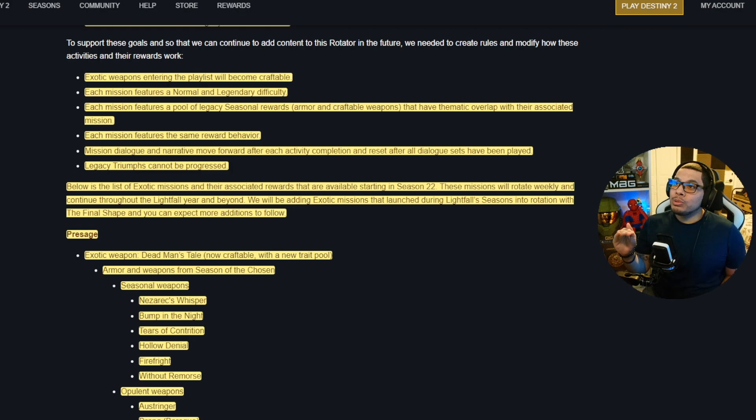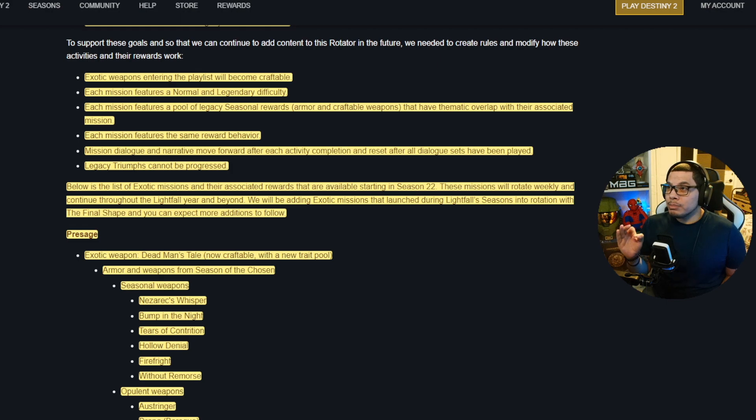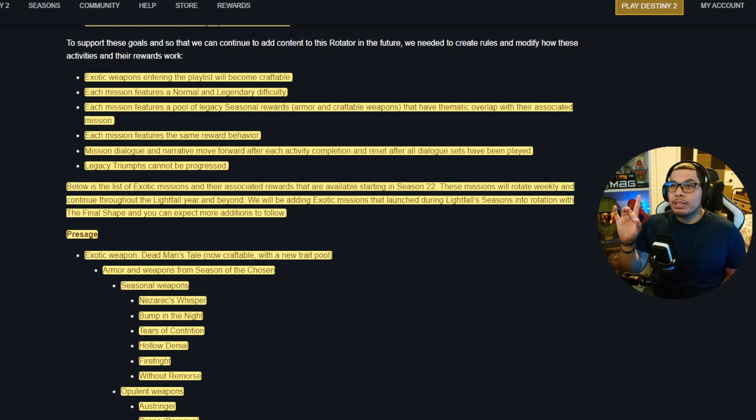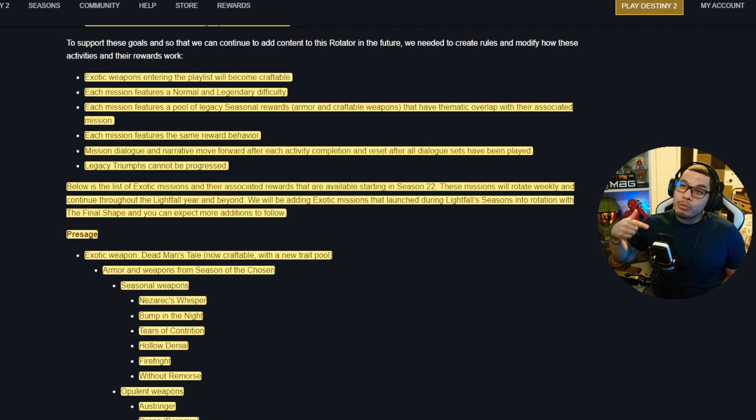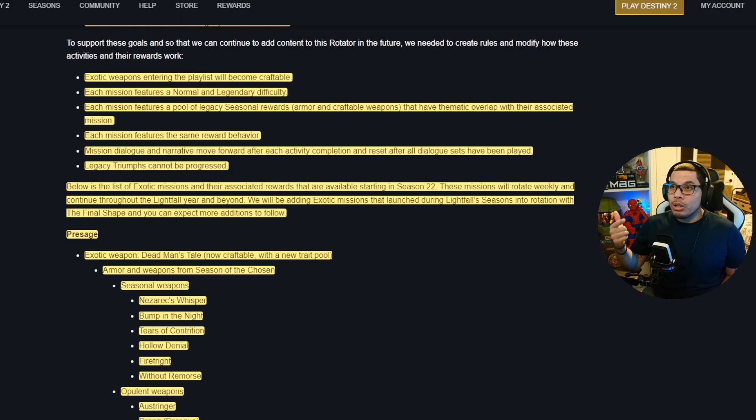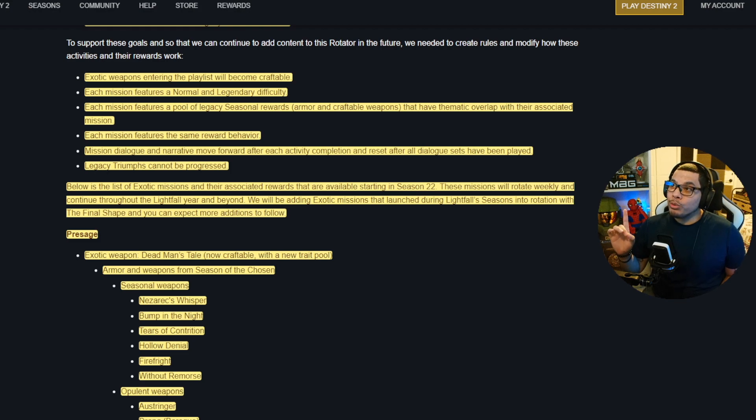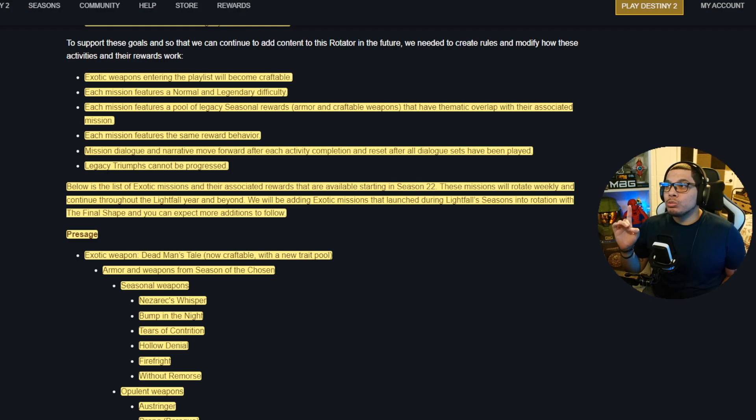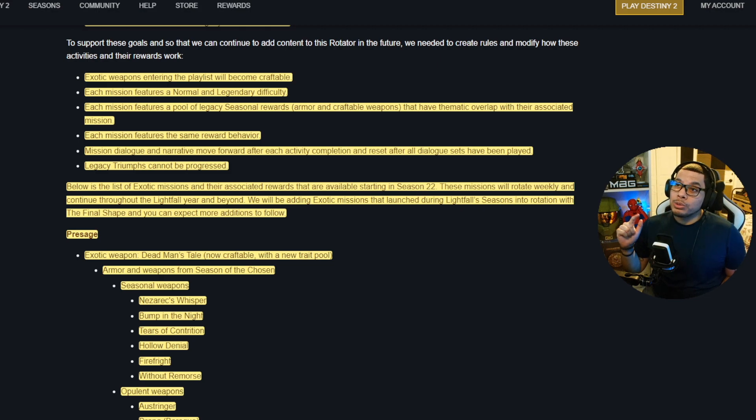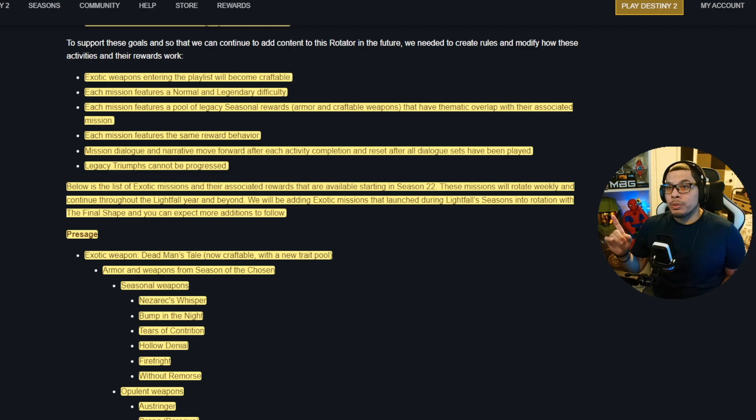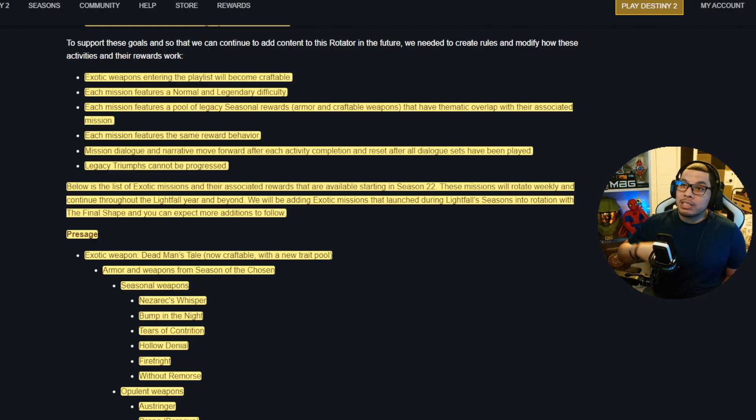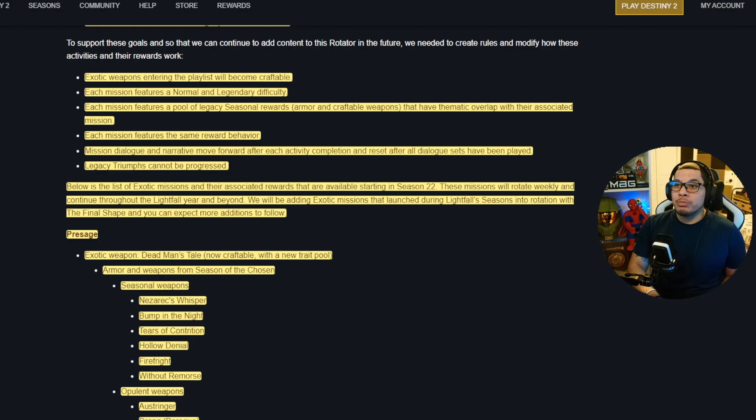Each mission features the same reward behavior. Mission dialogue and narrative move forward after each activity completion and reset after all dialogue sets have been played. Legacy triumphs cannot be progressed. Below is the list of exotic missions and their associated rewards that are available starting in Season 22. These missions will rotate weekly and continue throughout the Lightfall year and beyond.